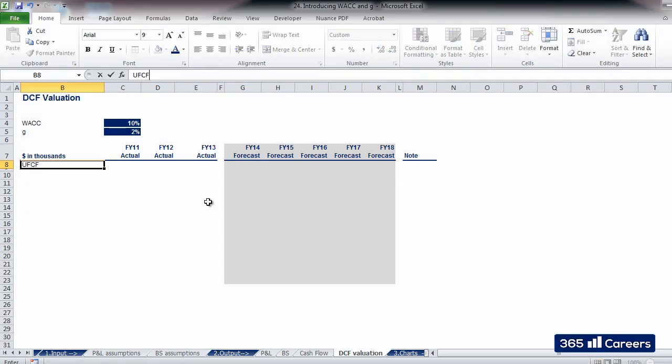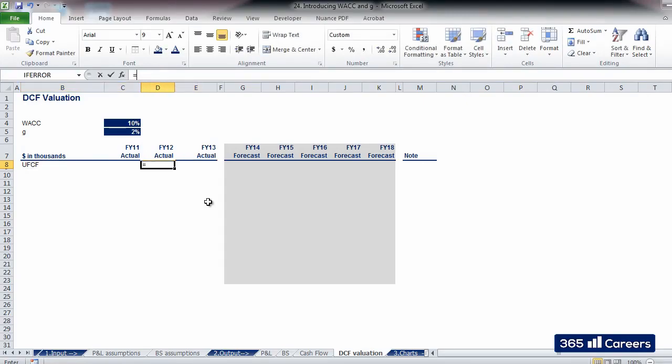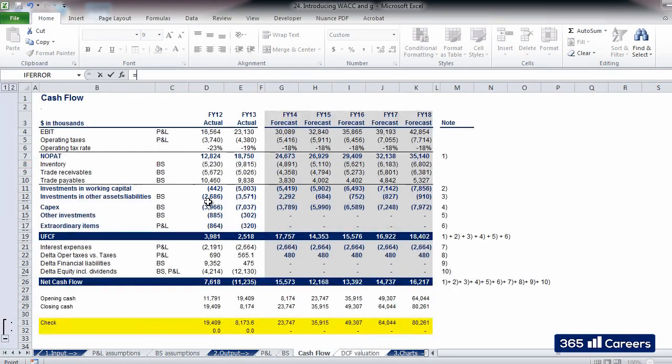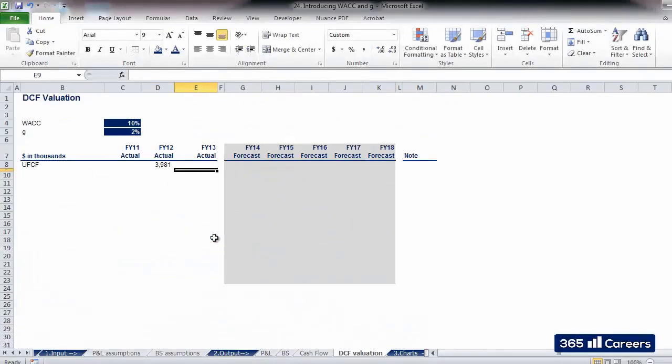Let's link unlevered free cash flows to the cash flow sheet. We can copy the formula for all periods.